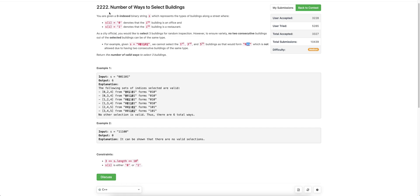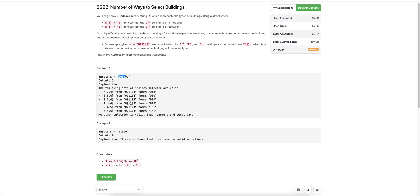Hello everyone. Let's discuss the third problem of today's weekly contest: Number of Ways to Select Buildings. We are given a string and we have to select three characters from this string such that no two consecutive characters are equal.